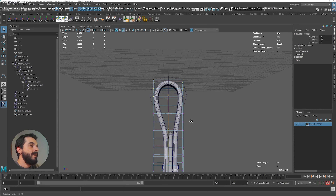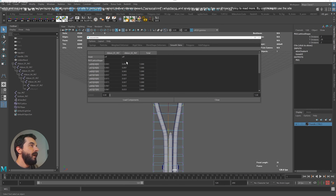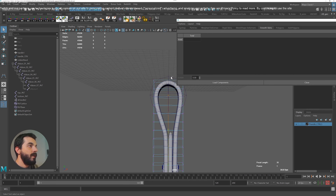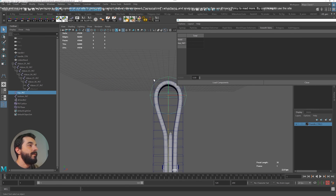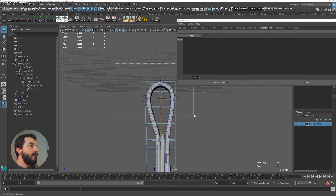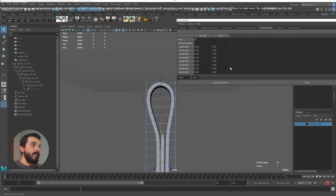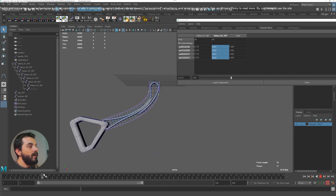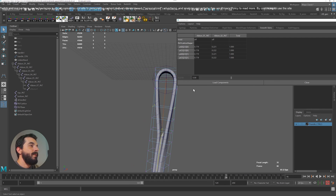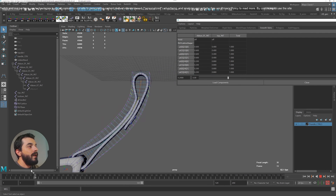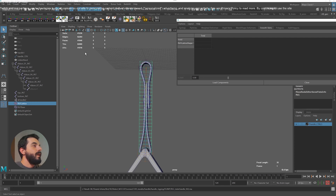I want these lattice points to be better skinned to the top joint, so I'll go to General Editors > Component Editor. Under Smooth Skin I'll add the top joint as an influence: select the top joint, select the lattice, then Skin > Edit Influences > Add Influences. Then I select the top lattice vertices and give them 100% weight to the top joint. The next row of vertices gets maybe 0.8, and I can blend further down. Adjusting the weights gives a nicer deformation at the top. Now let's create some controls.